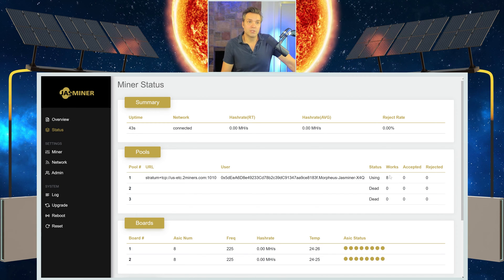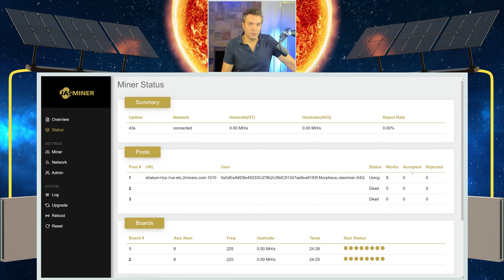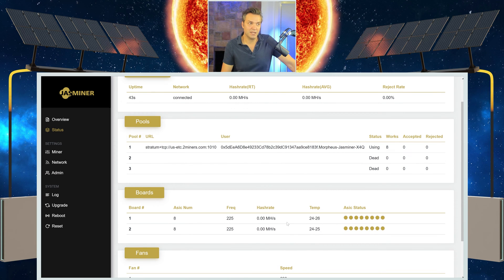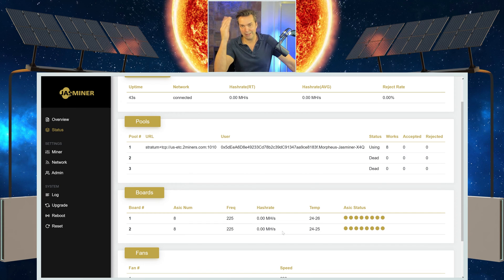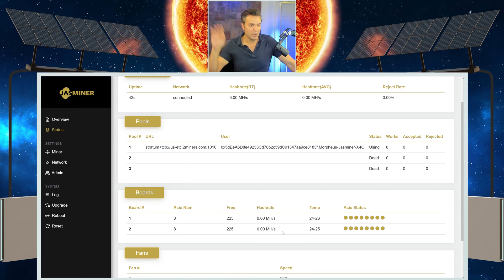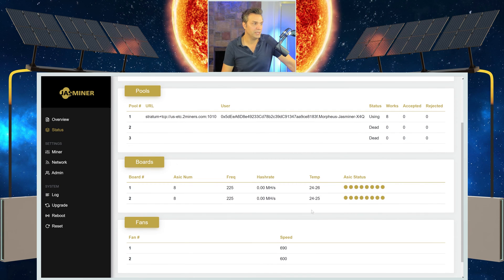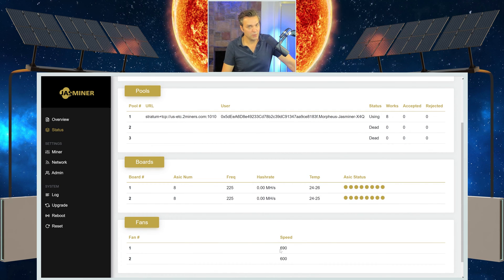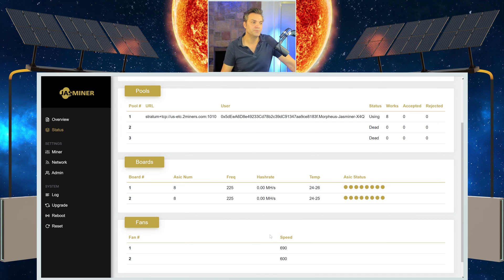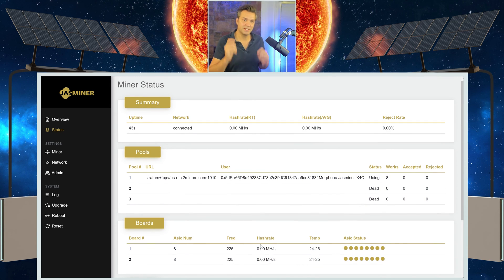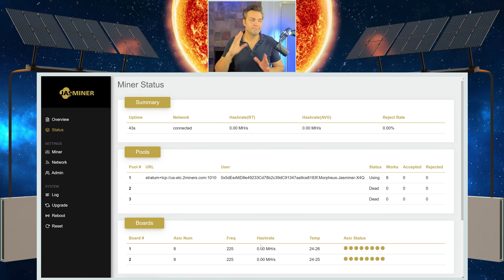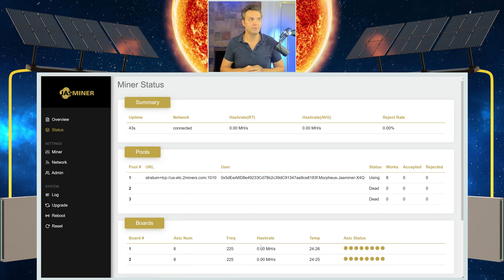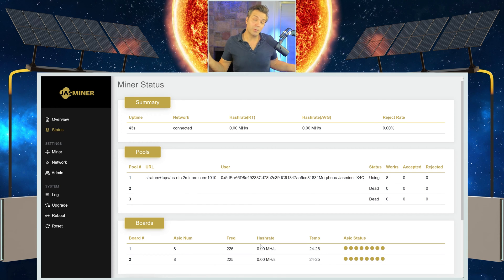You'll see that it's already doing some work. It's got eight jobs that it's done. We're still waiting on accepted shares. You're going to see your board, the frequency that I set it at. Again, in the future, in about 30 minutes, we'll come back or after 30 minutes and see what this mega hash is going to be. The fan speed, right now it's saying 690 and 600, but this will update again. So we're going to let this sit and we're going to come back 30 minutes or so and make sure everything's working okay and that the hash rate is what we want it to be.